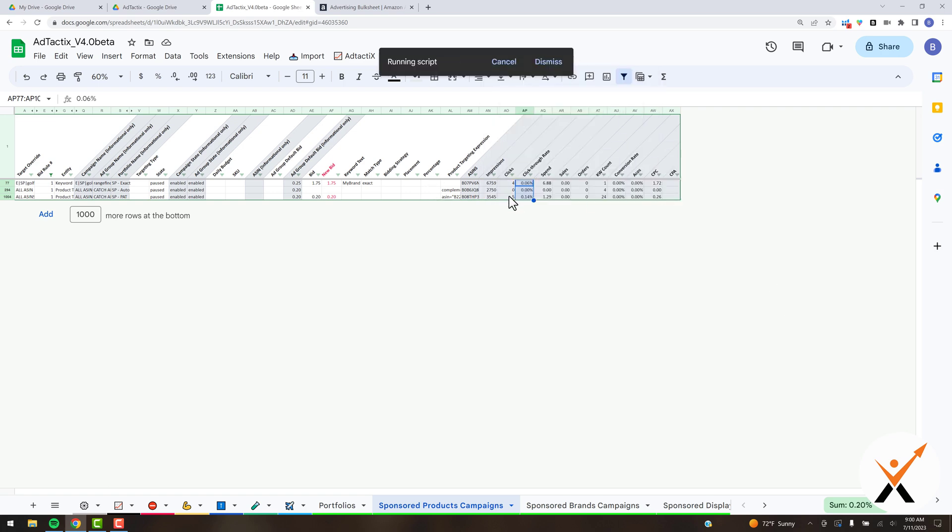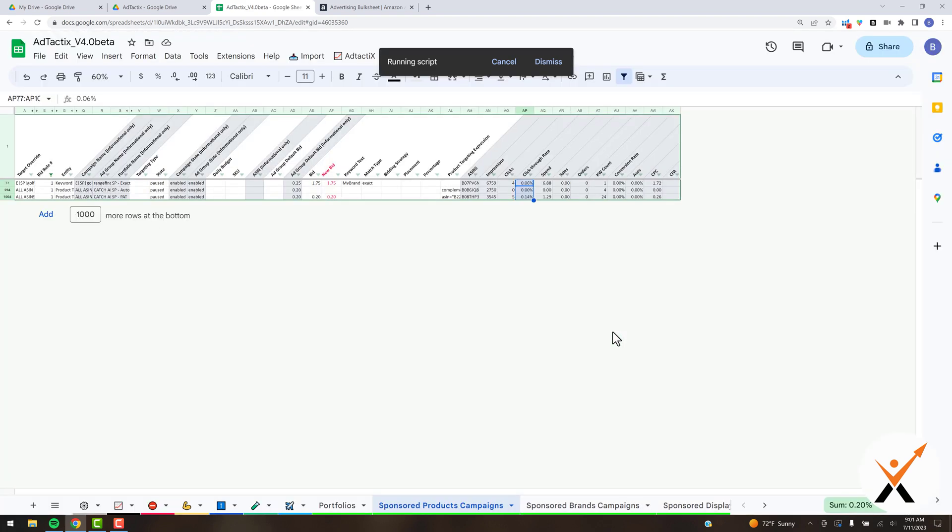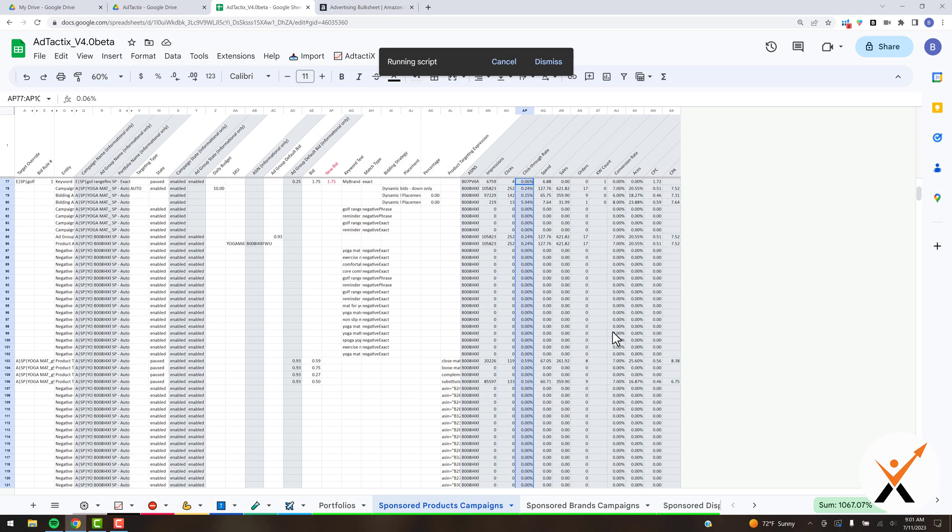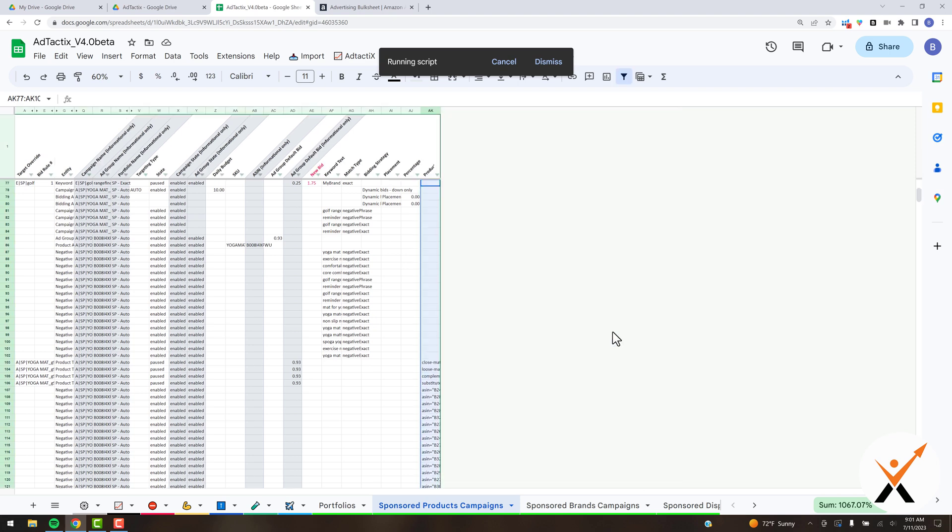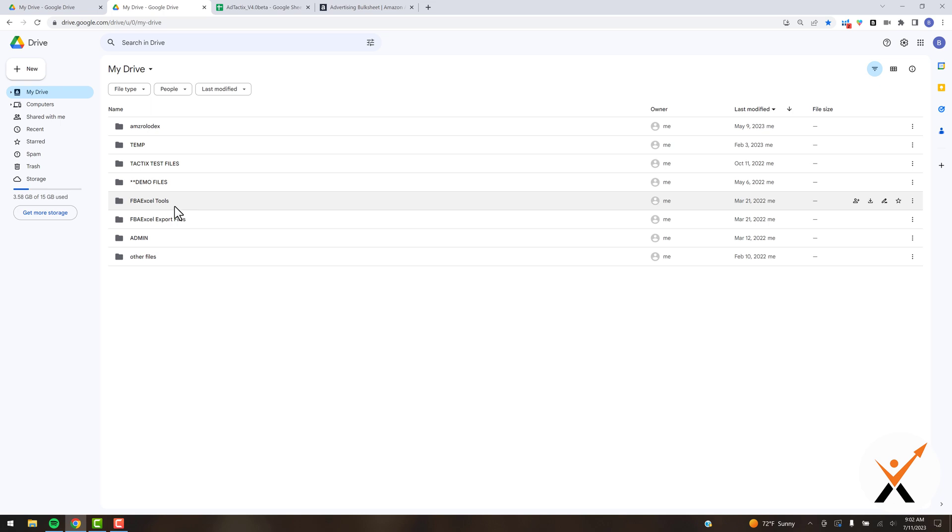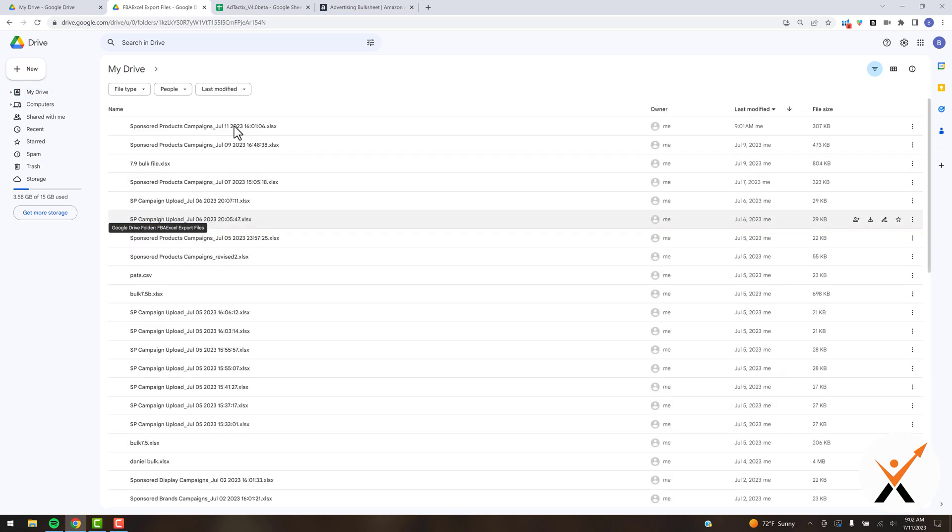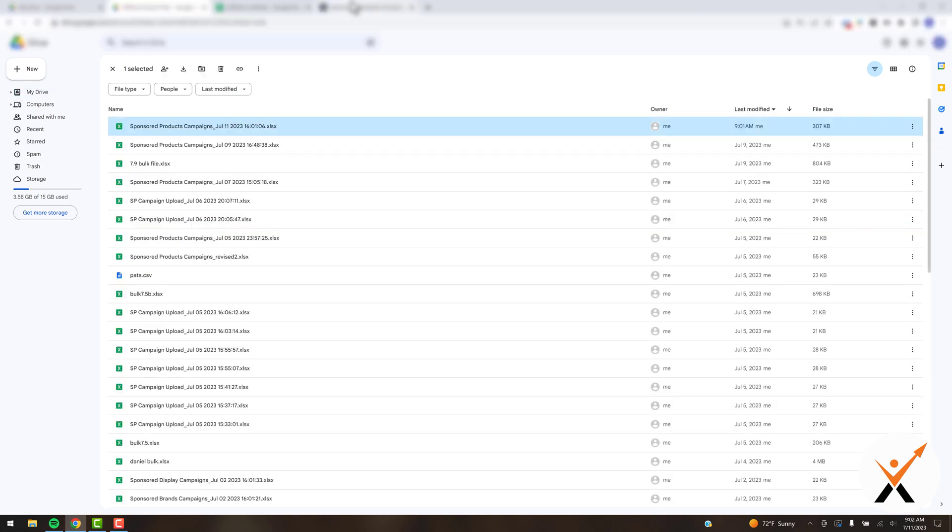It's actually going to save your sheet to a folder in your Google Drive that got created when you authorized it, called FBA export files. It's going to be really easy to just go and grab that and upload it to Amazon. From your Google Drive that you have Ad Tactics stored in, the FBA Excel Tools folder got created, and then the export files folder got created. This is the one that's going to have the output file in it. I'm just going to double-click on there to show you where it's at. That's the file we're going to upload back by clicking choose file.